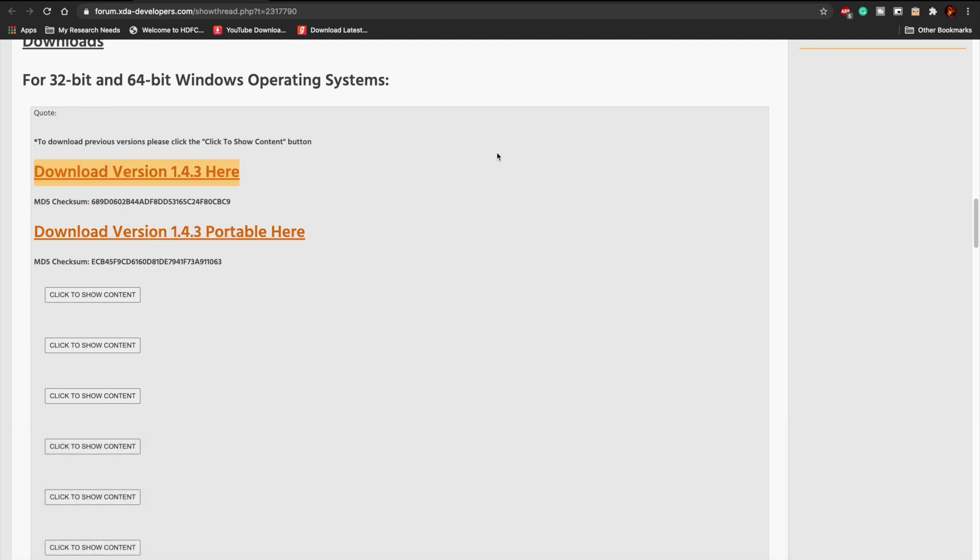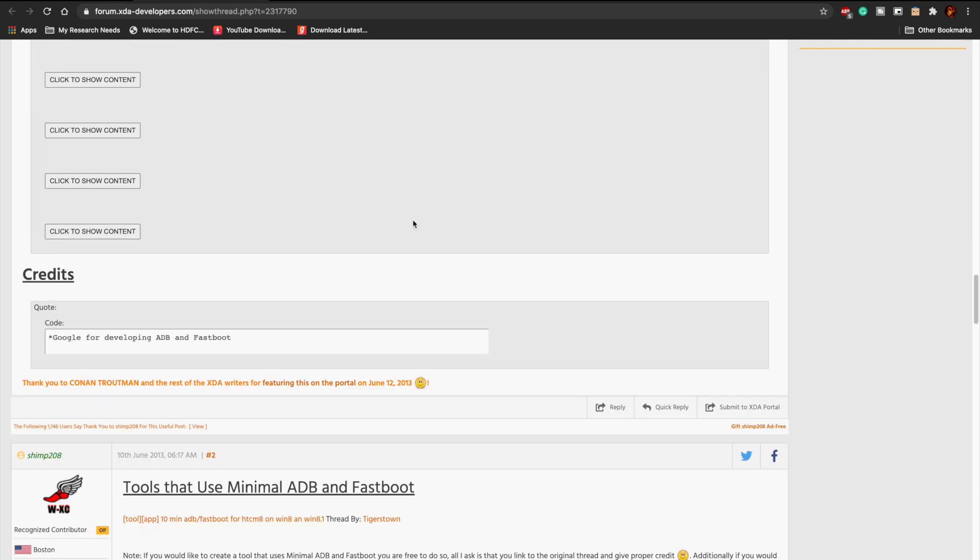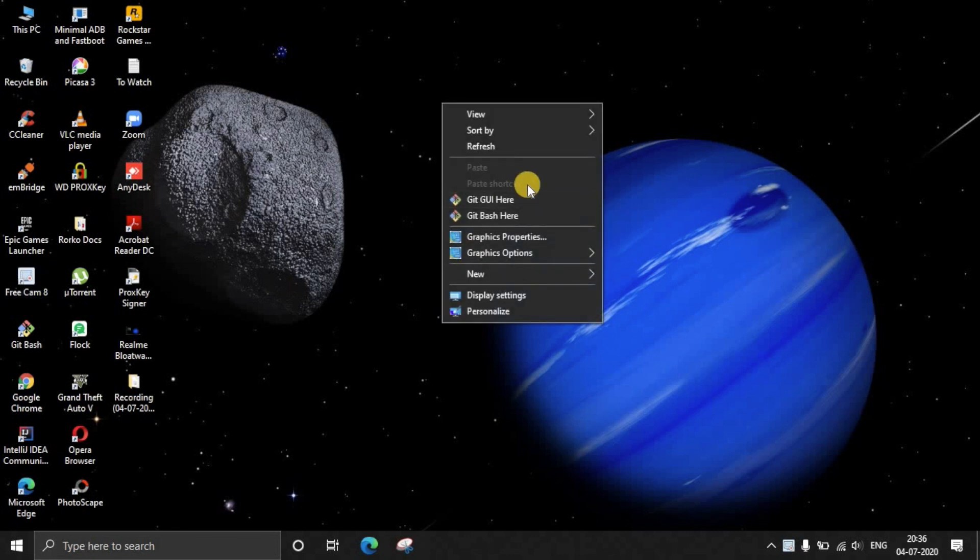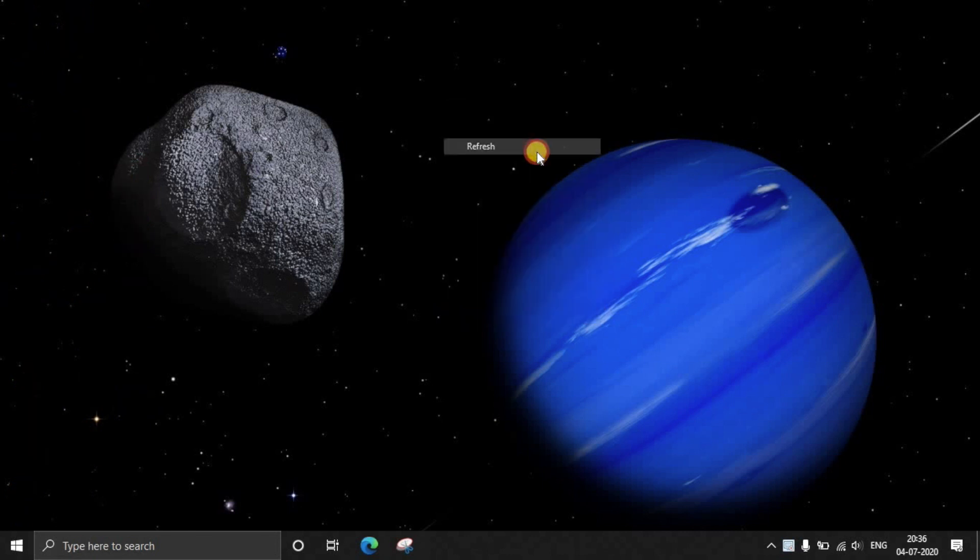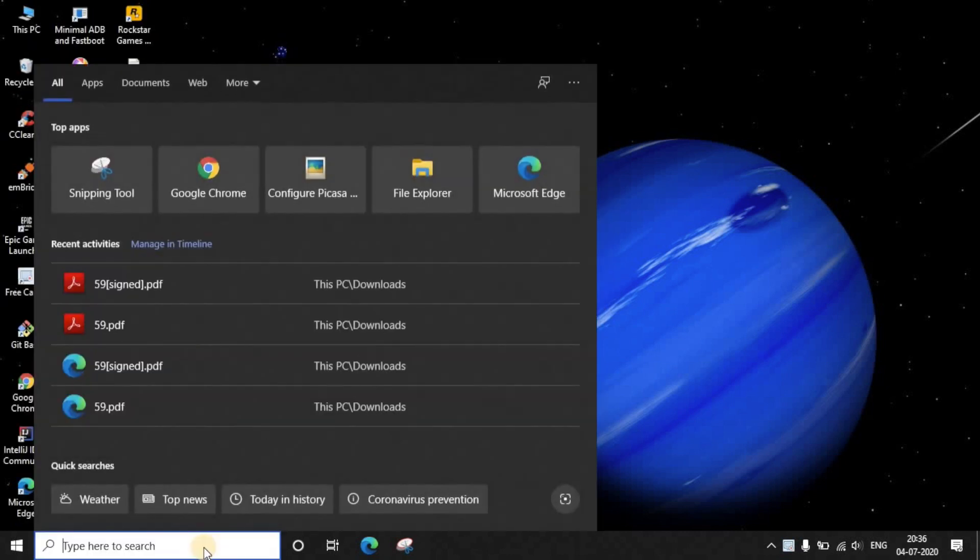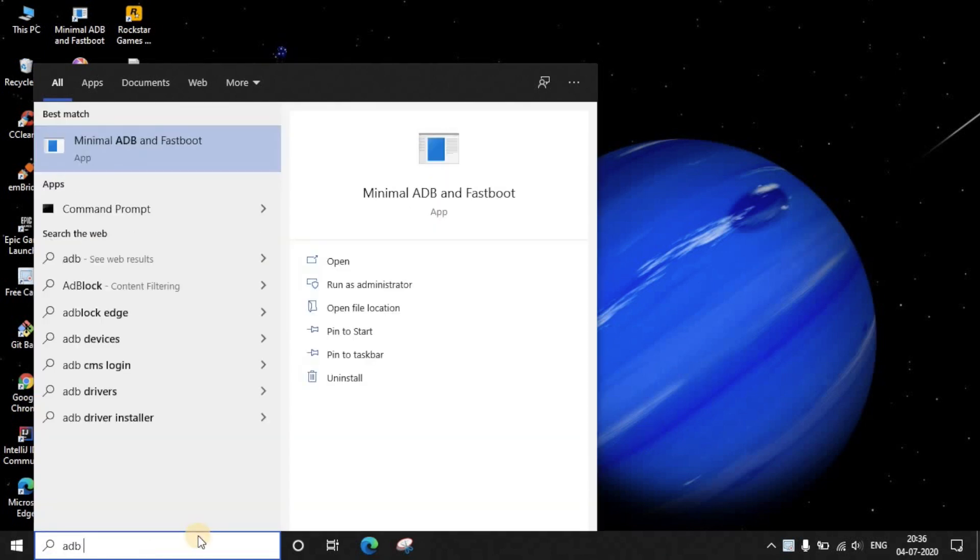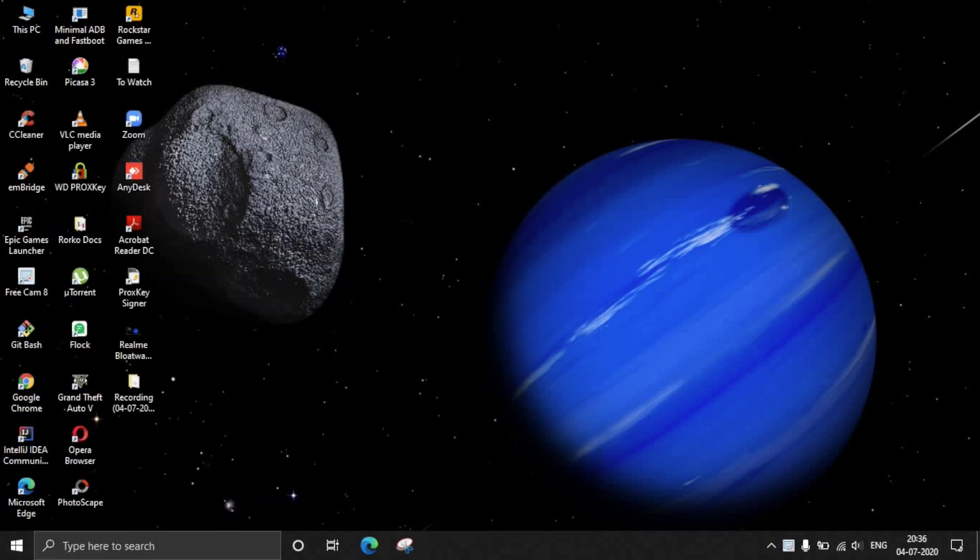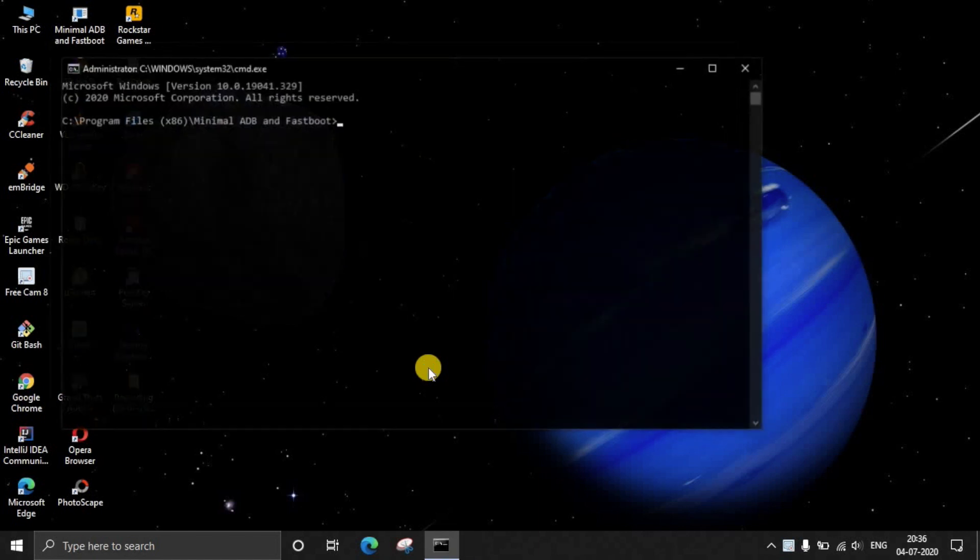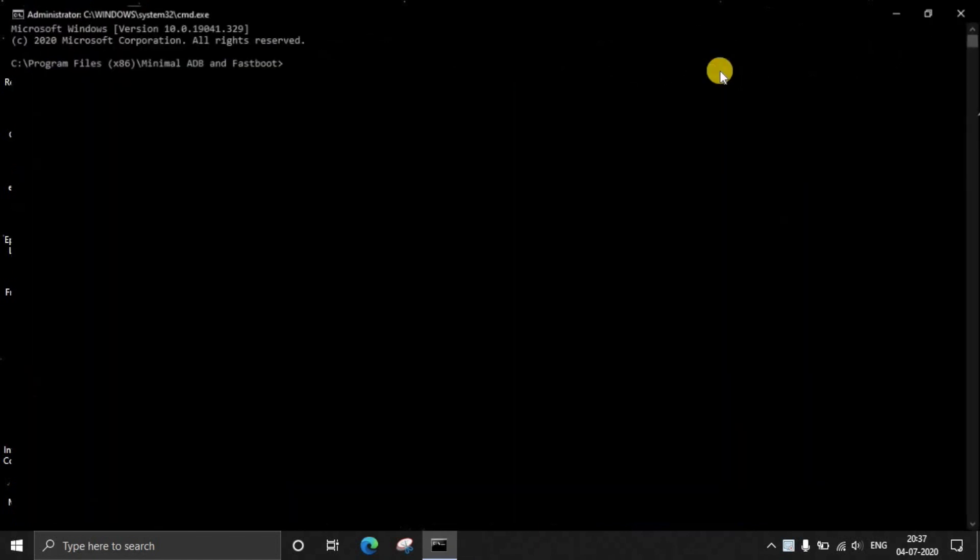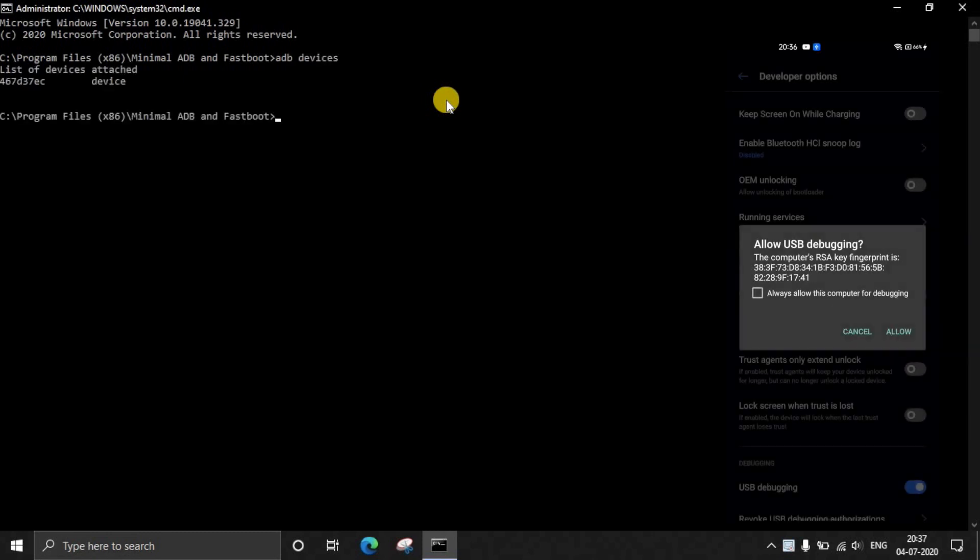Just click on this version and download version 1.4.3. This is the XDA developers website. Once it is downloaded and installed on our computer, the icon has been successfully placed on the desktop. Just go to the search and type ADB, then right click and run this application in administrator mode. Just click Run as administrator.